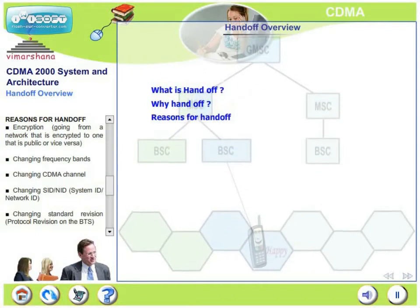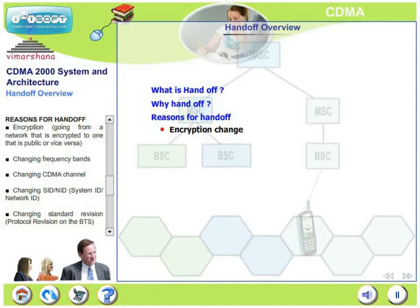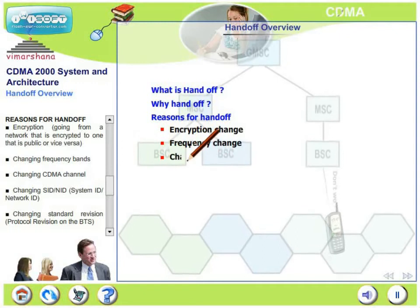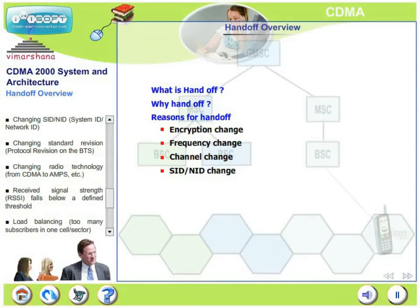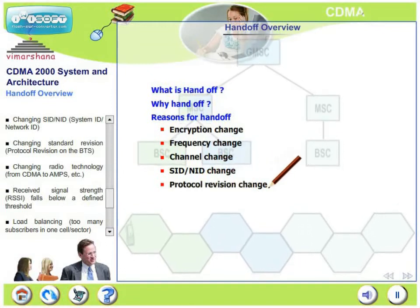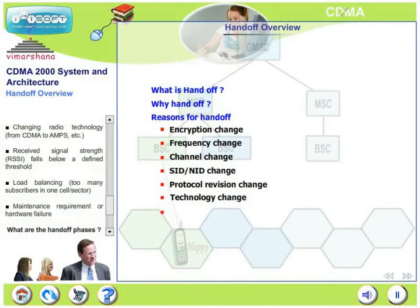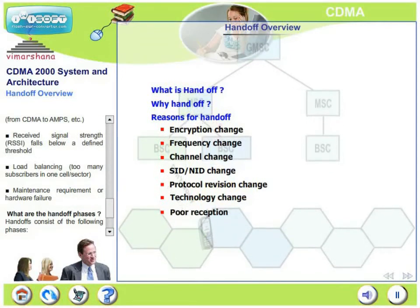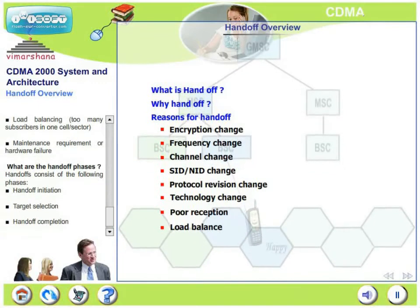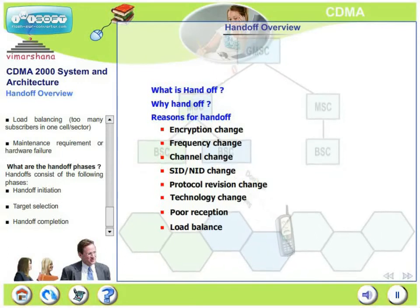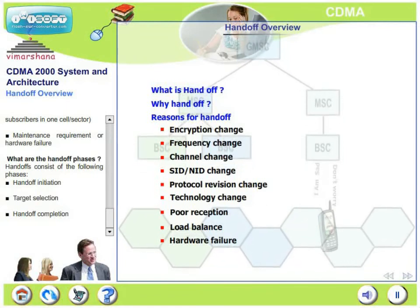There are several reasons for handoff. Encryption — going from a network that is encrypted to another network that is public, or vice versa. Handoff also becomes necessary when frequency bands are changed, when the CDMA channel is changed, or when the system ID or network ID is changed. Handoff is also essential when the mobile is changing standard revision or protocol revision on the BTS, or when changing radio technology from CDMA to AMPS. If the received signal strength falls below a defined threshold and the mobile finds another pilot with greater strength, it will request a handoff. Handoff is also necessary for load balancing — when too many subscribers are in one cell or sector — and when maintenance requirements or hardware failure occur within a particular cell.